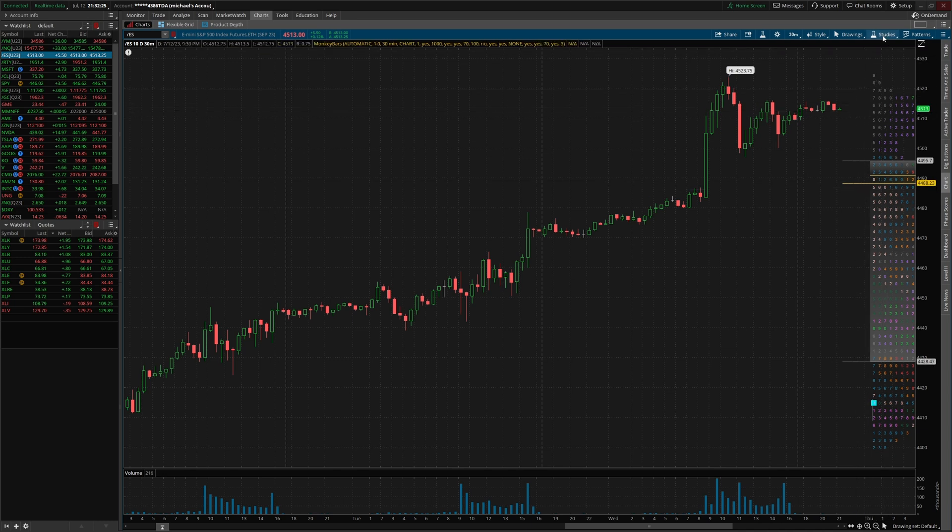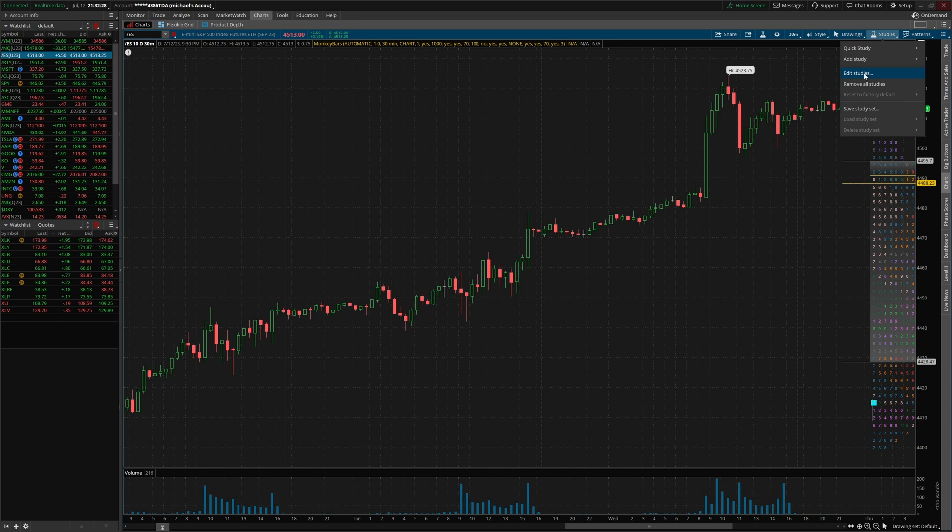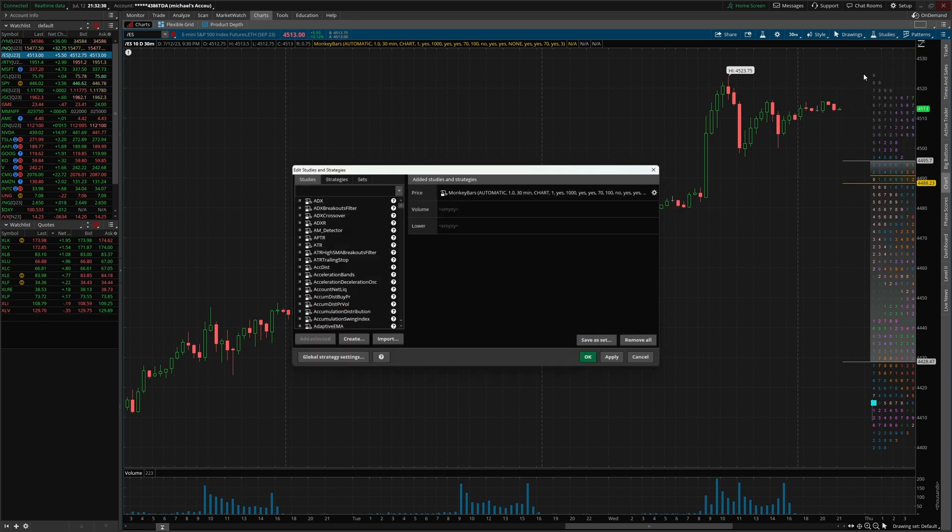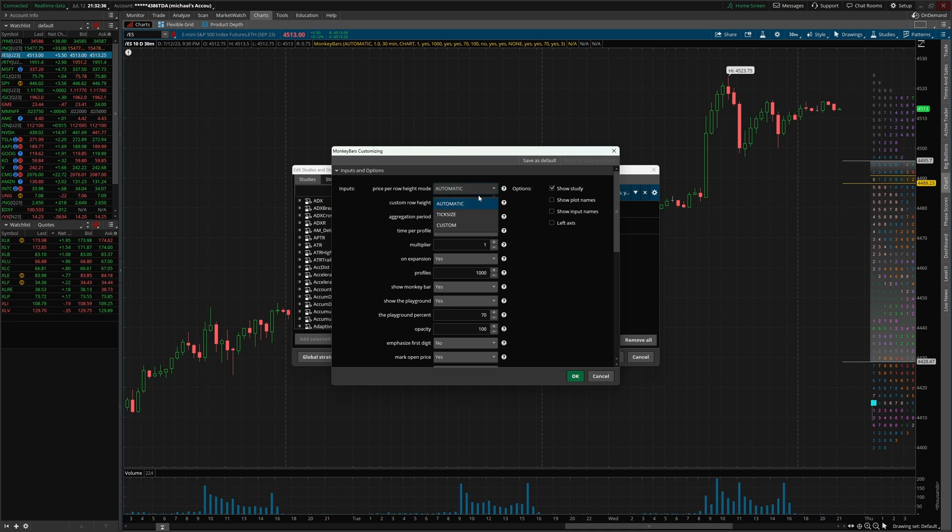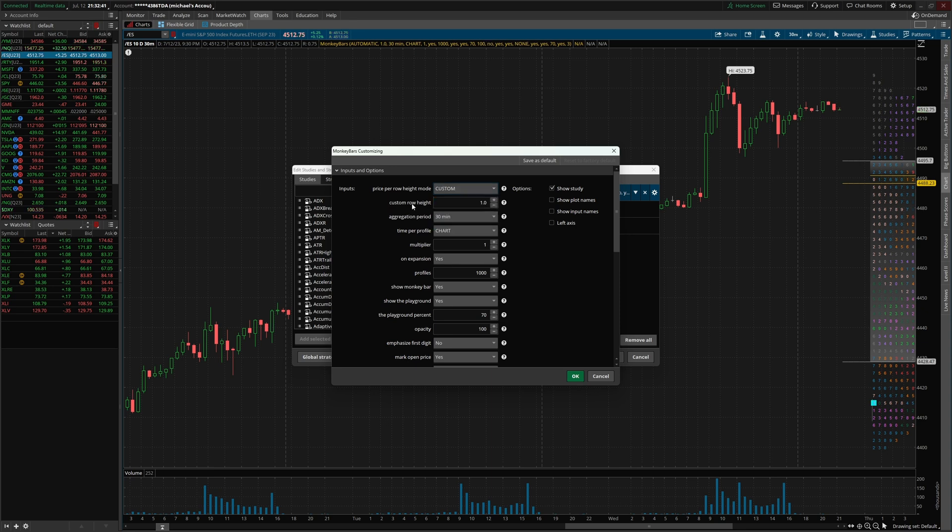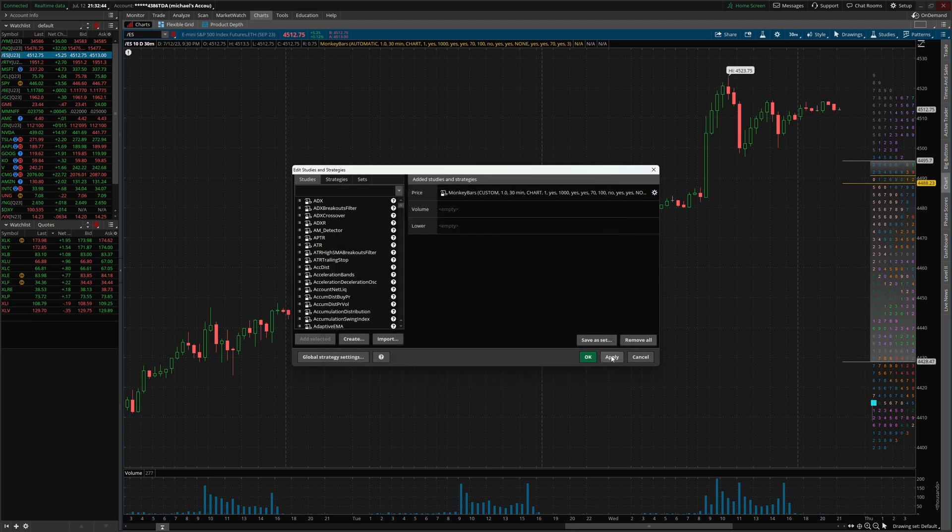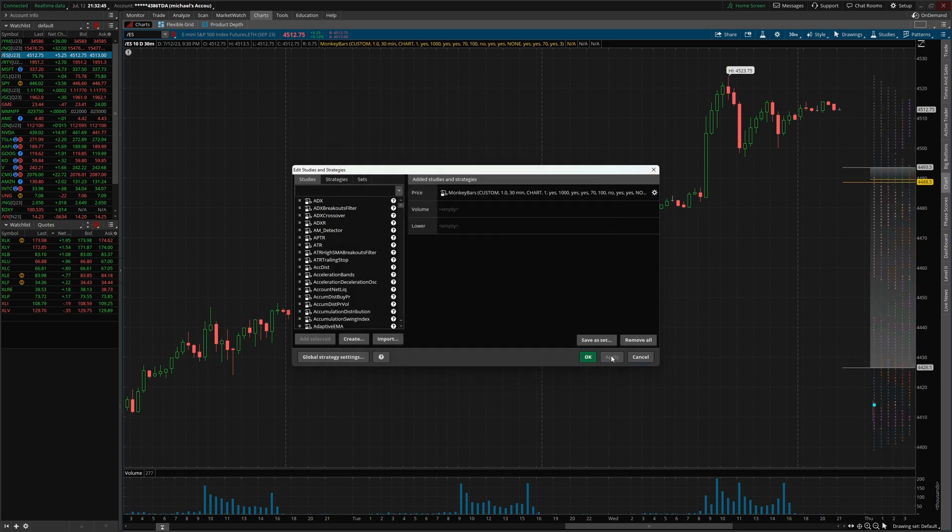From here, we're gonna click right up here where it says studies. From there, we're gonna go to edit studies. Now we're gonna click this little cog wheel right here. And what we wanna do is change this setting. When the market's not quite as volatile, we can set this as one, but we're gonna put this on custom. Then we're gonna set the custom row height to one. Click okay and click apply. This gives us a little bit more finer detail.